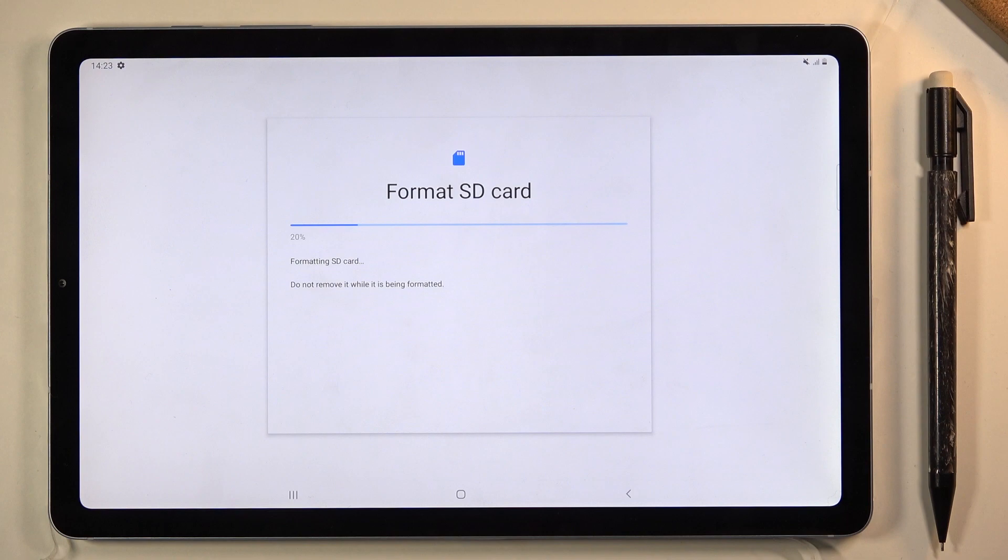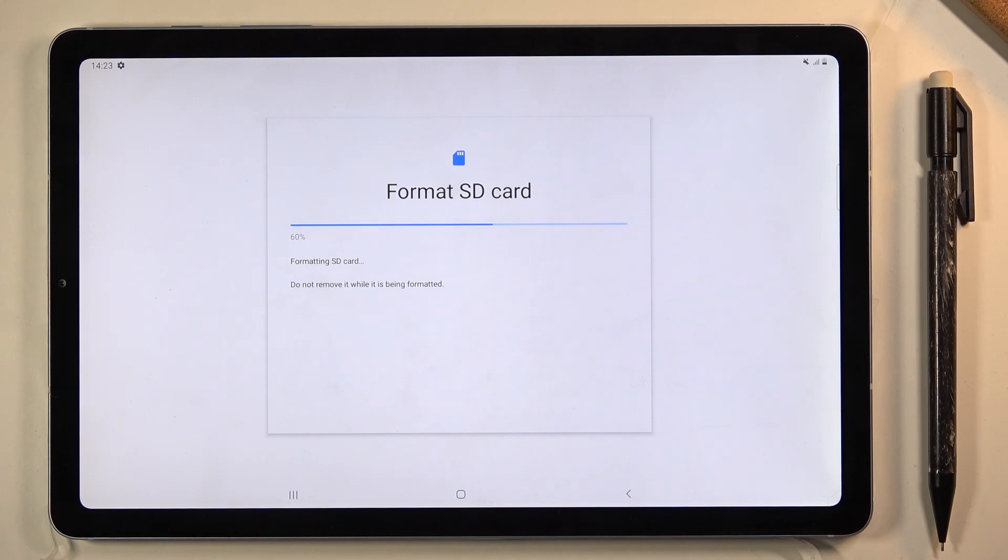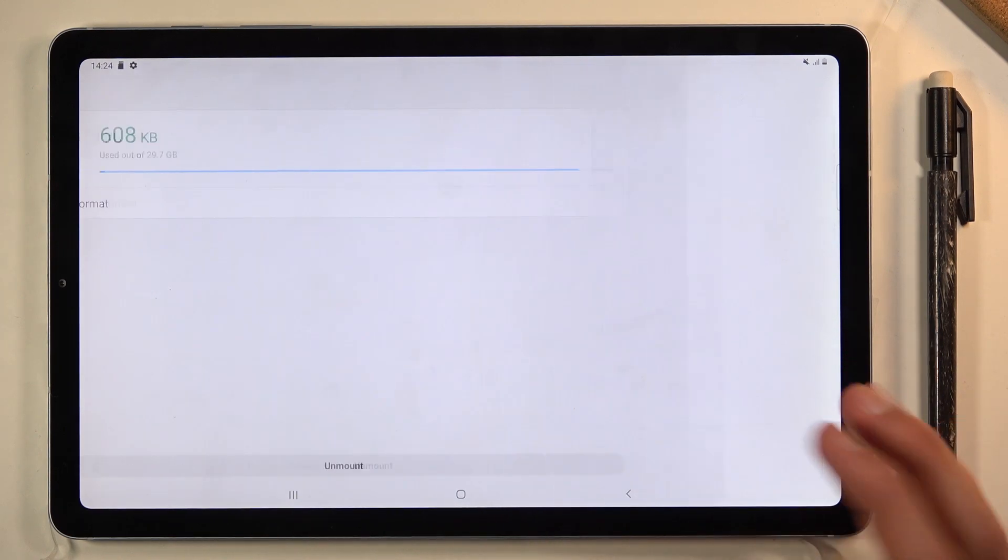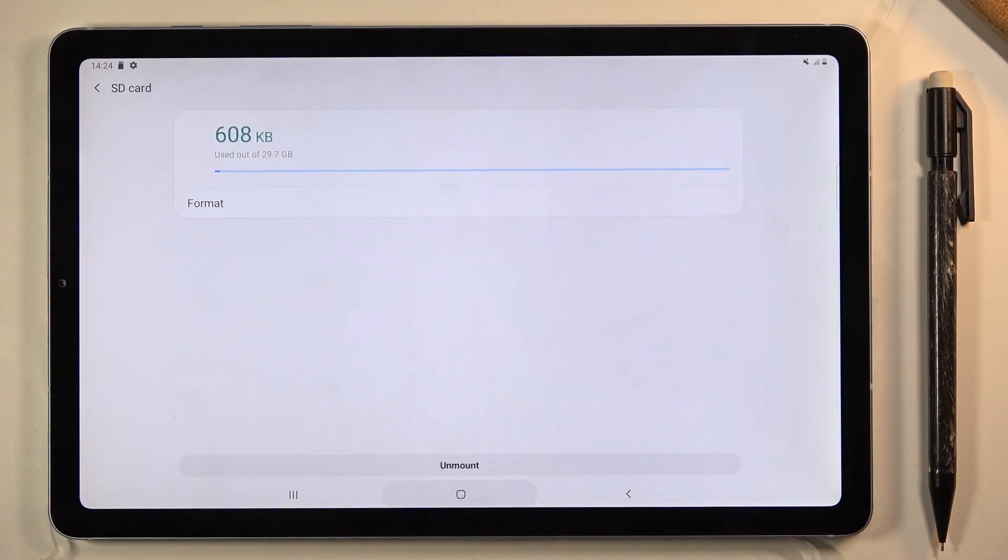Give it a second and the process should be right about done. Any moment. There we go. Click on done and you're completely finished.